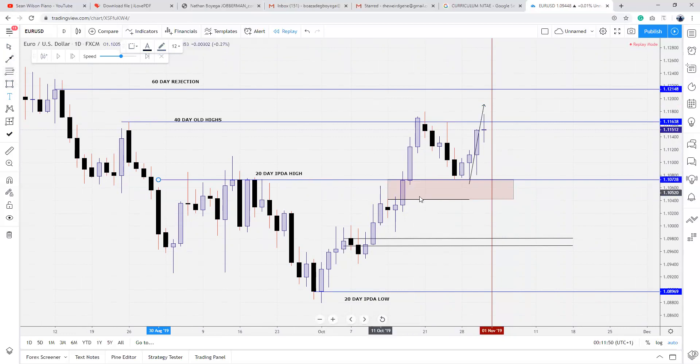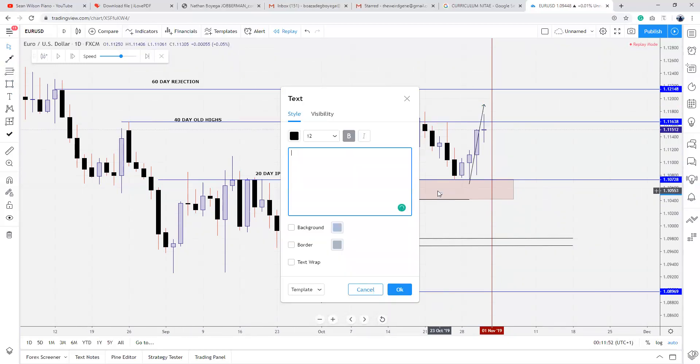If price is not showing willingness to trade higher, then probably it wants to correct back down, because there's kind of like a fair value gap on the daily inside this range. There's a fair value gap inside this point — a 20-day fair value gap. If price shows willingness to trade lower, price wants to fill up this fair value gap. That is an institutional reference point — 20 IPDA fair value gap.